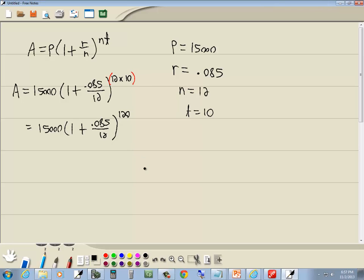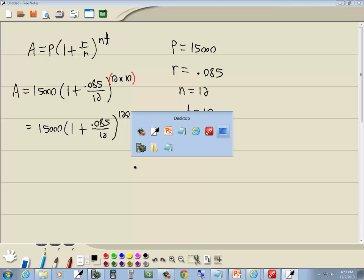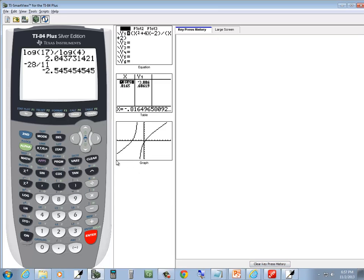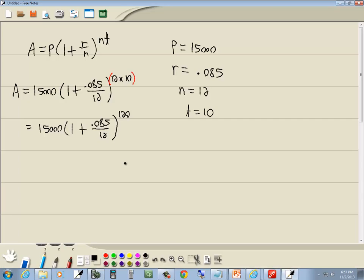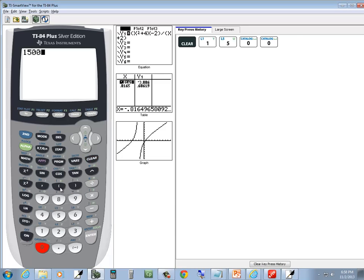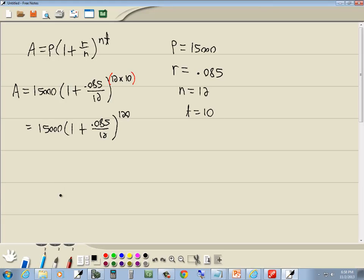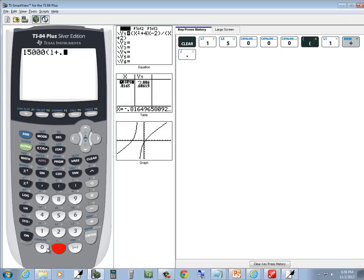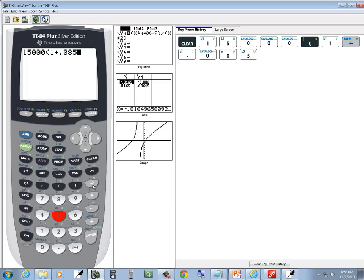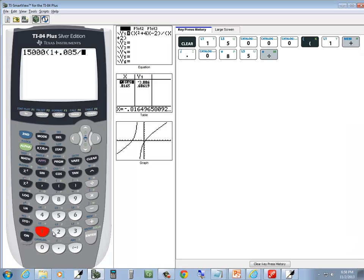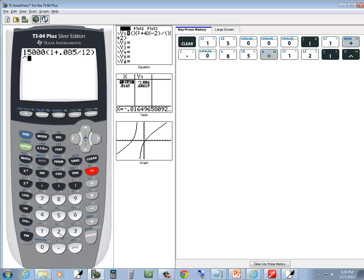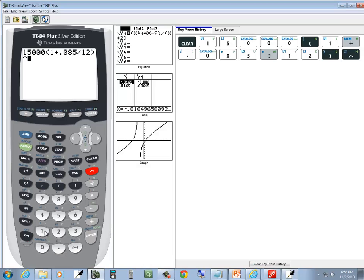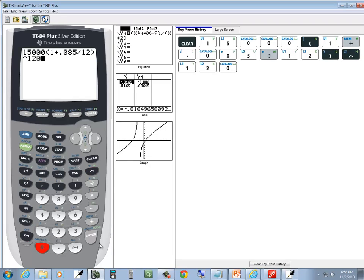So let's see what this gives us. Okay, so we've got 15,000, beginning parentheses, 1 plus .085, divided by 12, close parentheses, carat, and then 120.